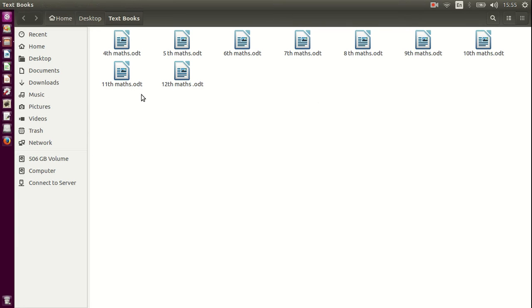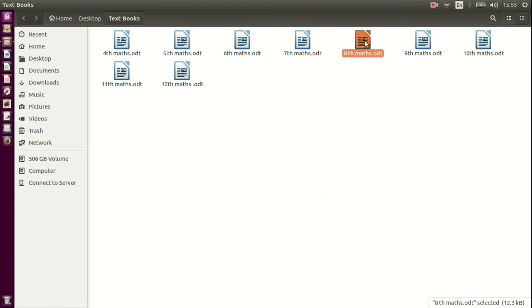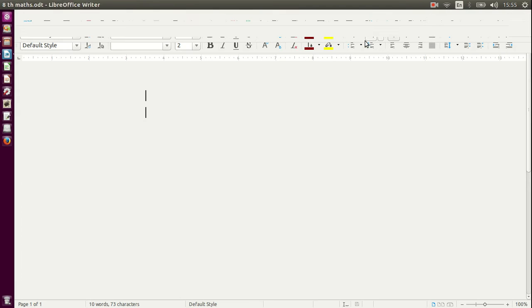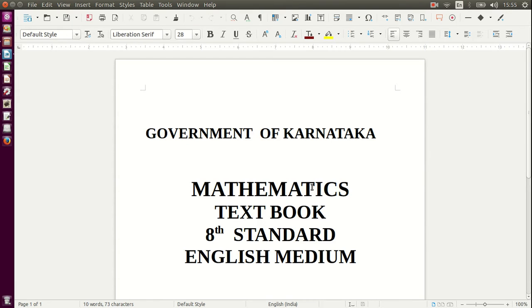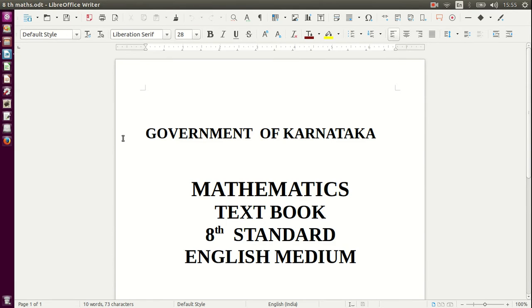This one very specifically says this is 4th, 5th, 6th, 7th, 8th, so this is the file I am perhaps looking for, let me open that and that's the 8th standard textbook, yes this is the one I was looking for.